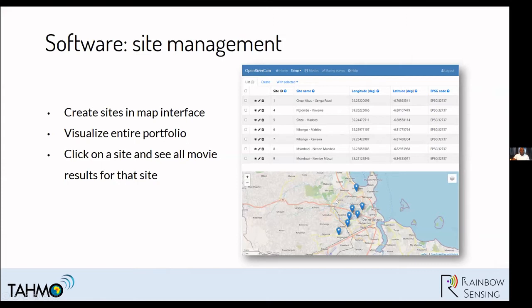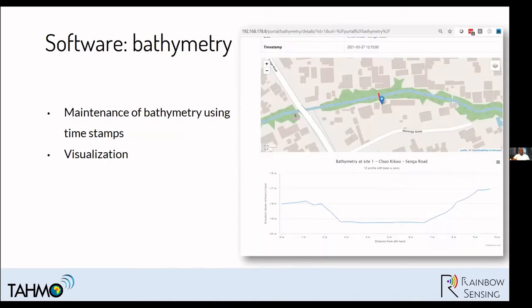With the software management, we're able to page sites using a map interface to make it easy for people to use. You can also visualize the entire portfolio of videos you have and decide which ones to use to build your rating curve. You can create results for a particular site using all available movies, or select specific ones. We also keep a timestamp to track how your bathymetry is changing, so you can build on existing ones or new ones and visualize your bathymetry to check whether it makes sense.